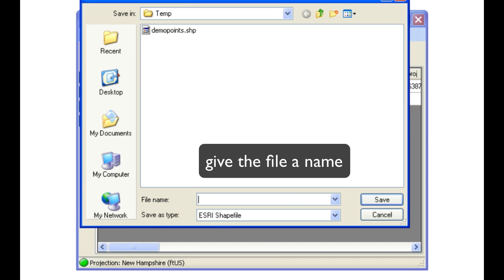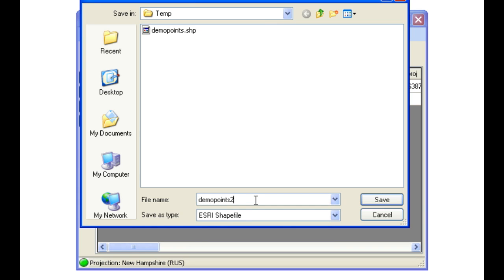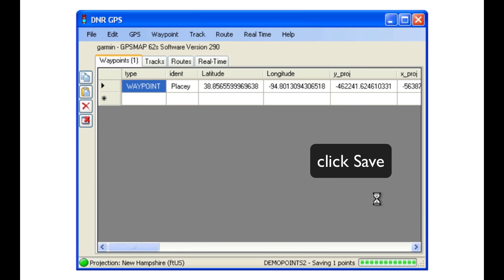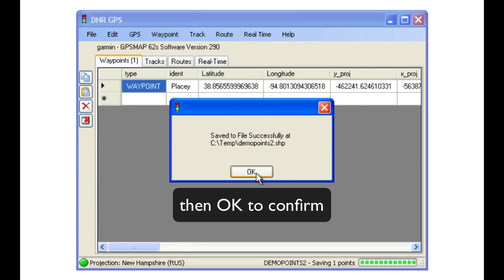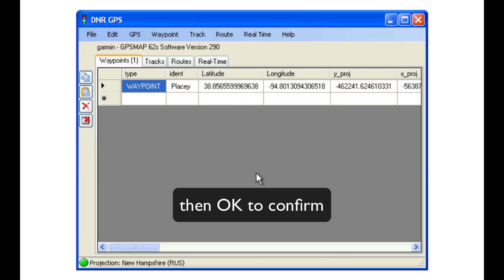In the same way, we need to give the file a name and select the folder. Click Save, and then confirm with an OK.